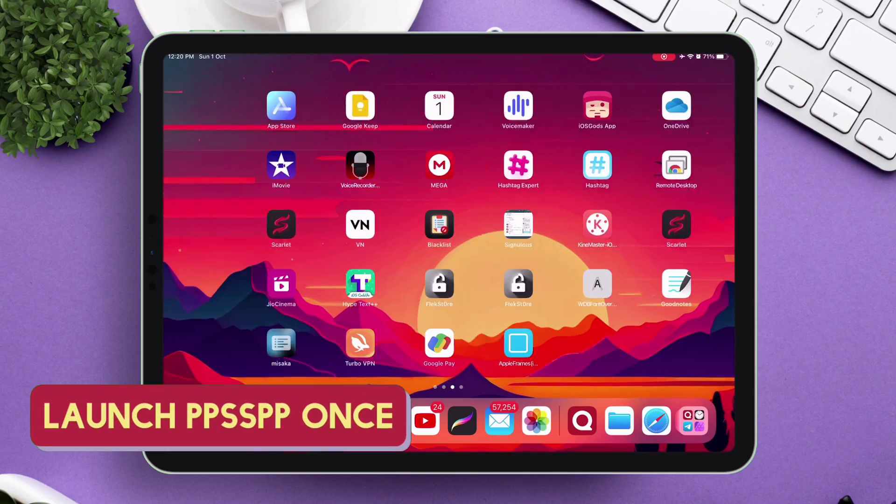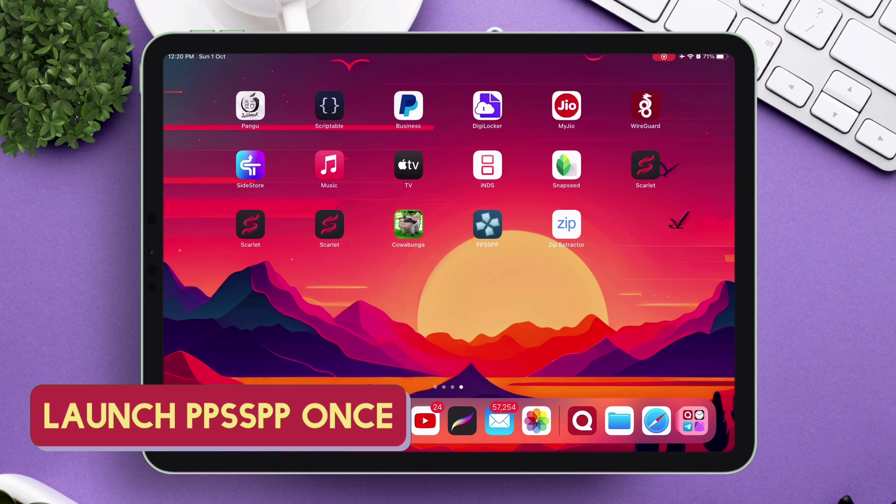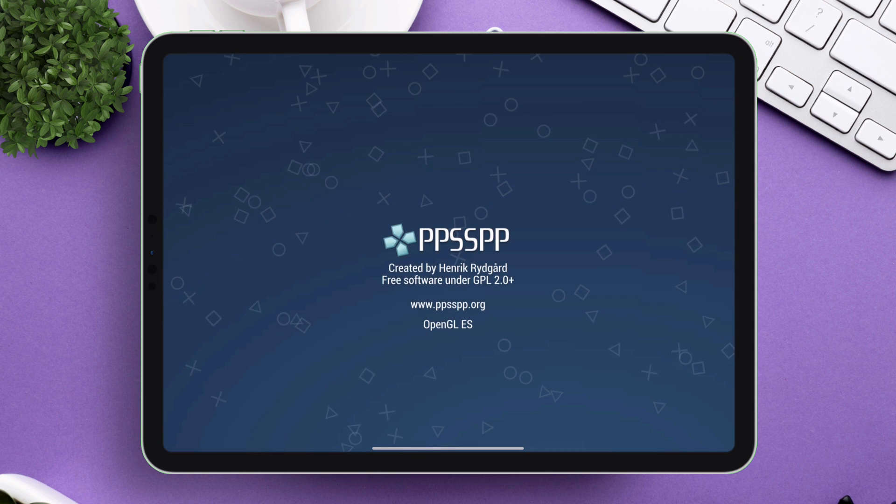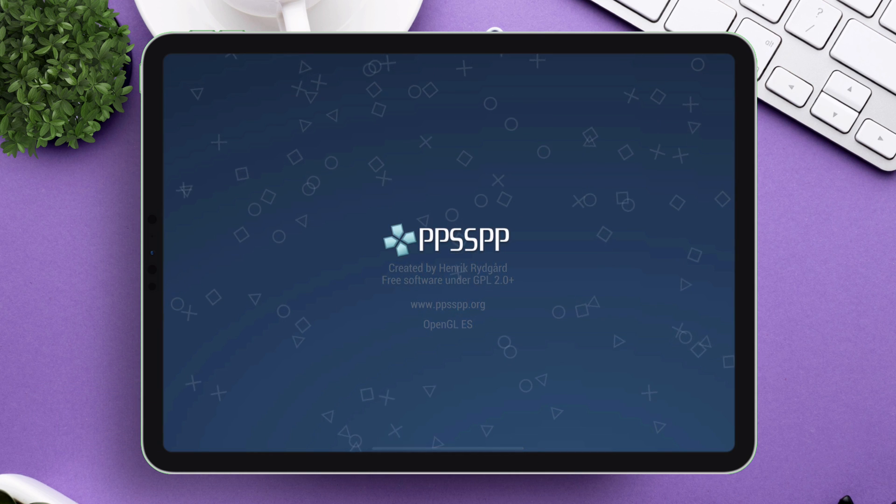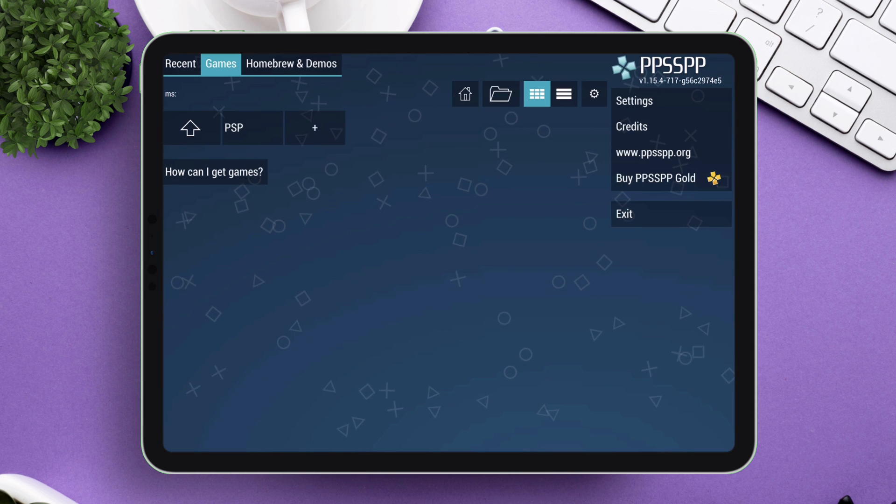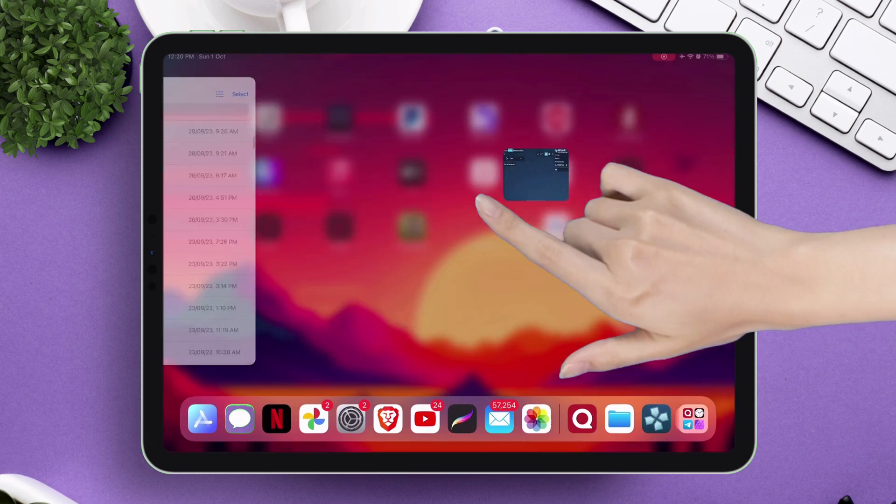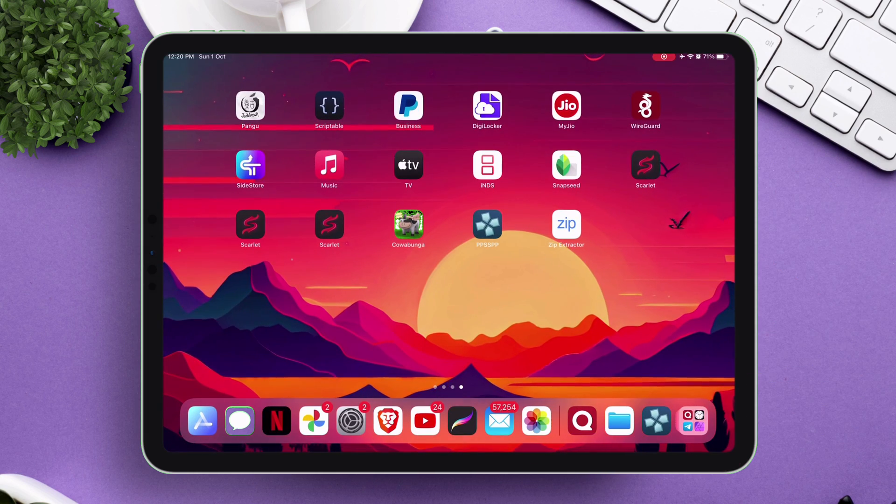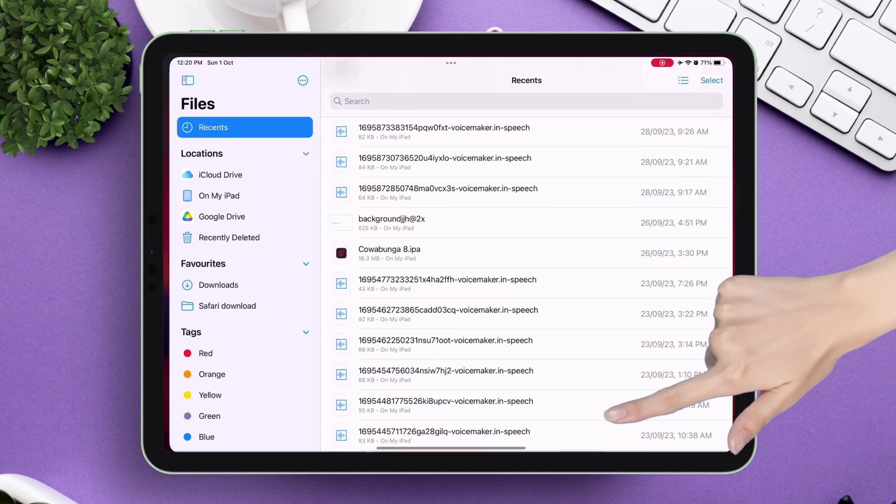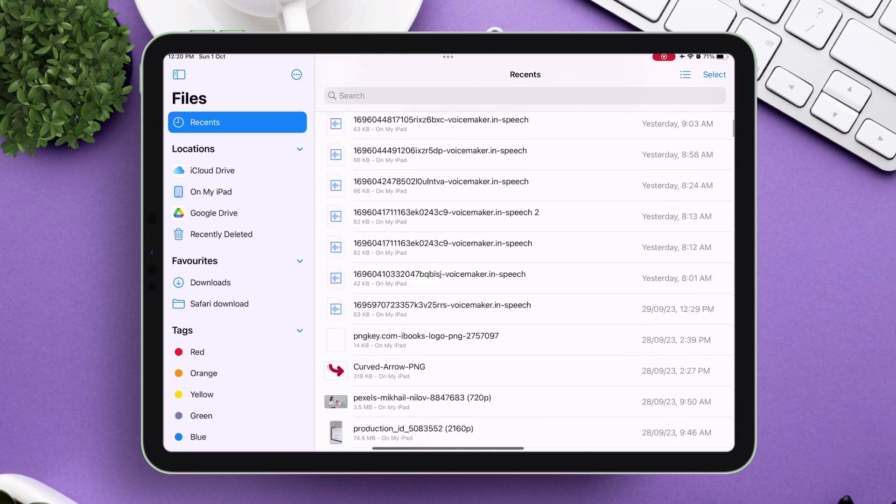Once PPSSPP is sideloaded, just launch the application once so that it can create folders in your iOS device. Please do not ignore this very first step, as it is very important to have the PPSSPP folder created in your device.